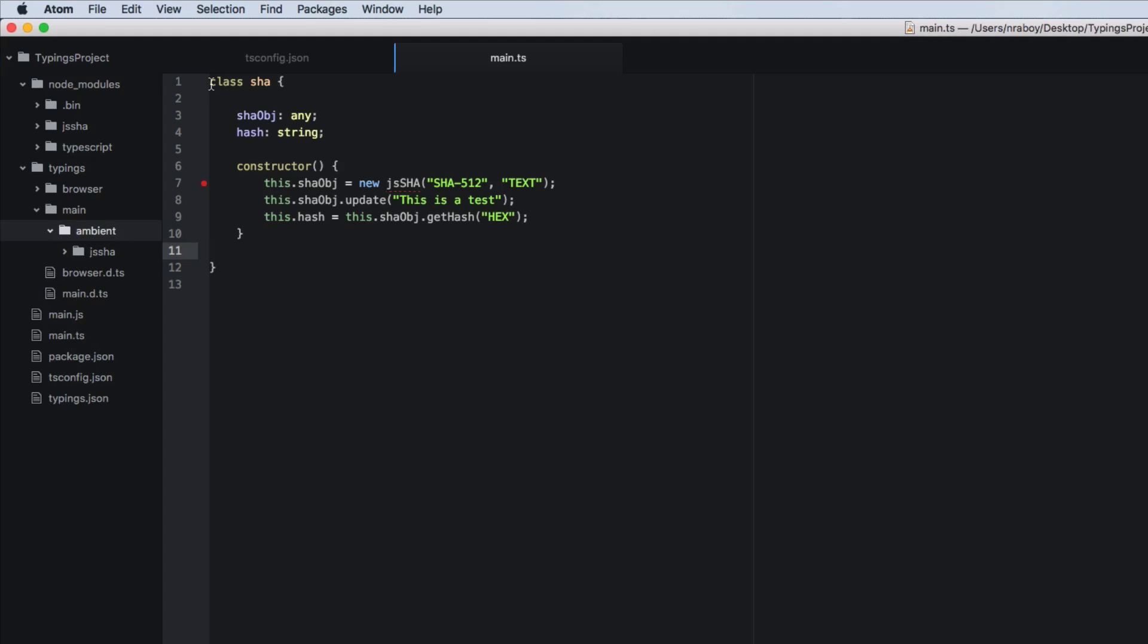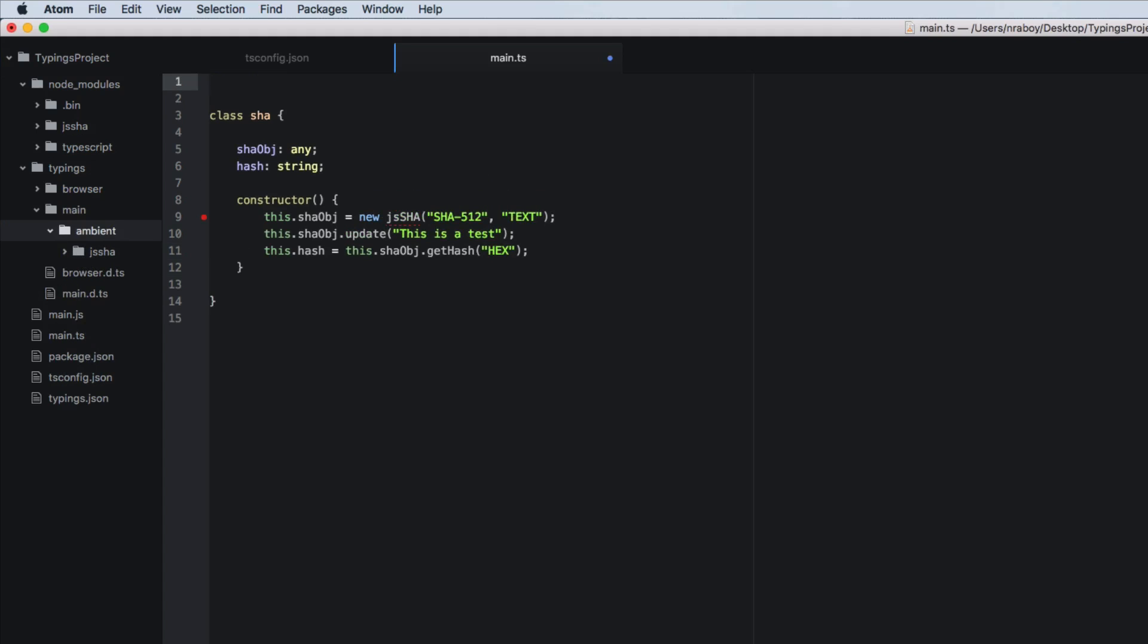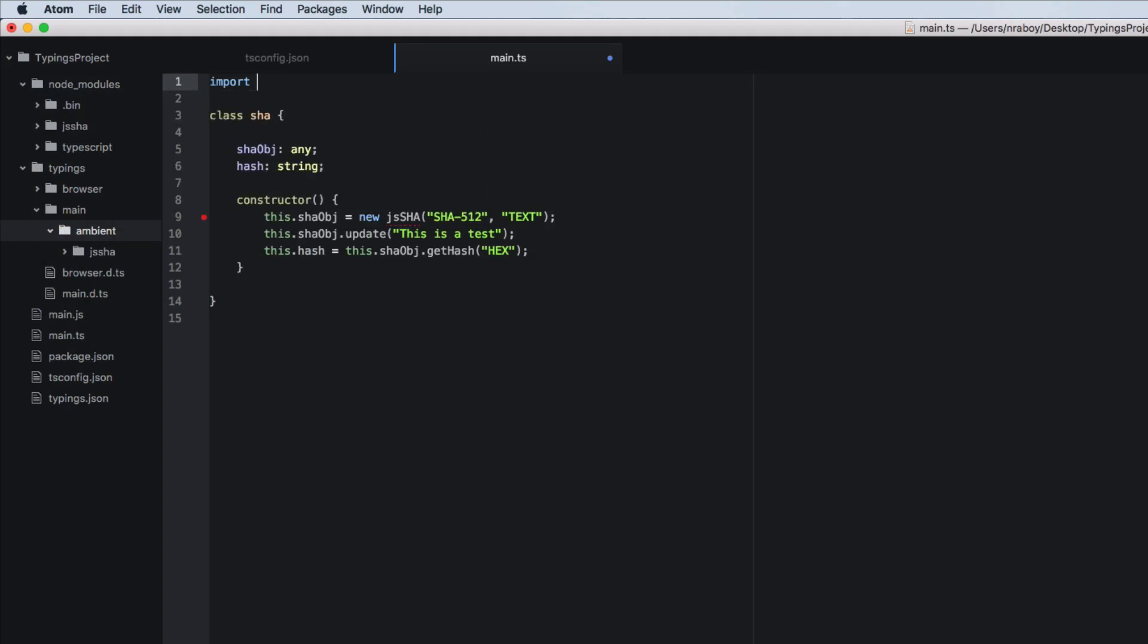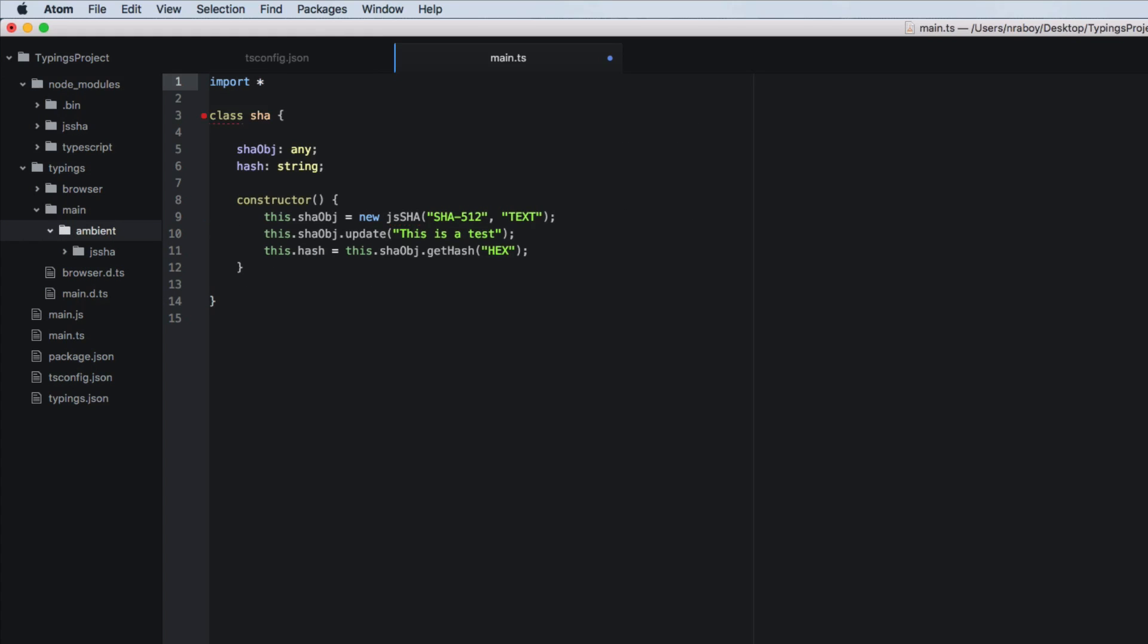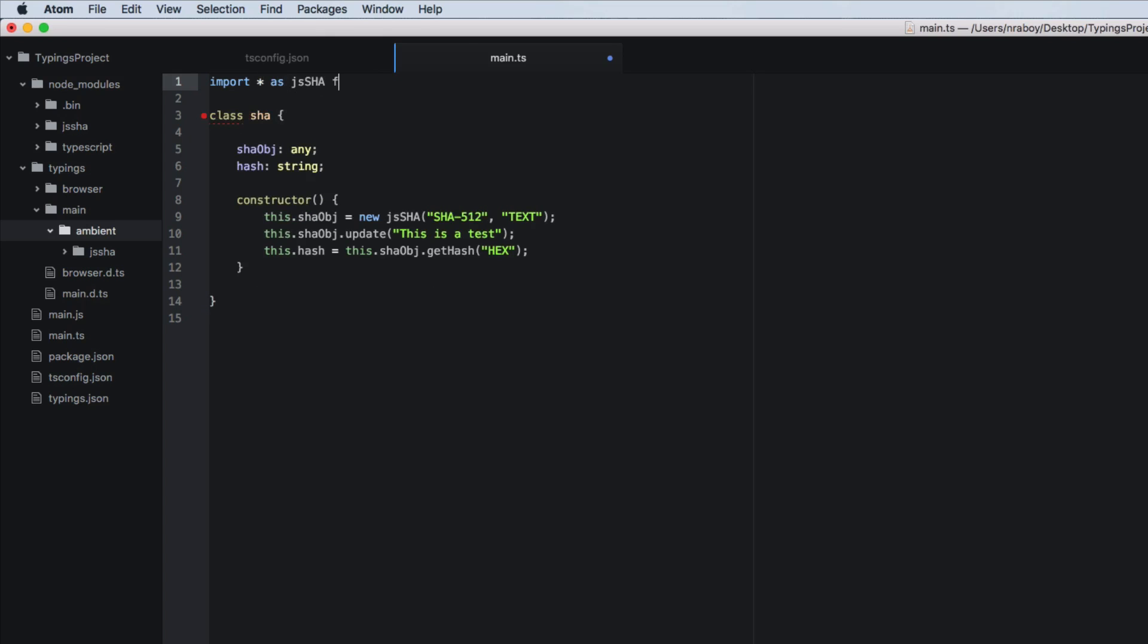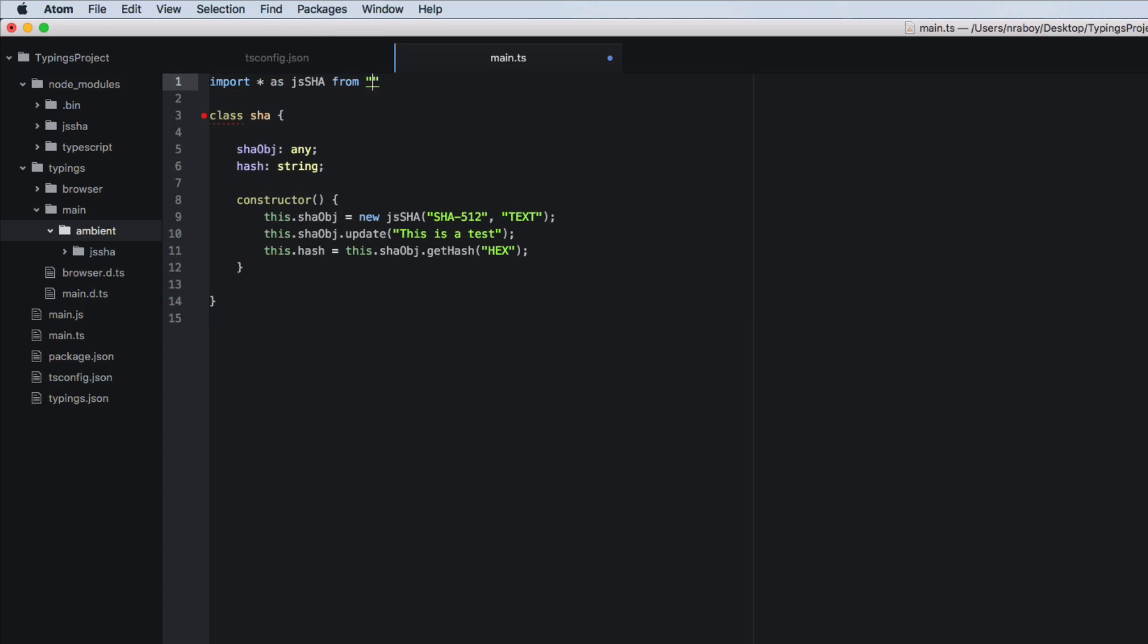So at this point, what we can do is we can actually do an import now. So we can say import star, so the asterisk, as js shaw from js shaw because js shaw is actually what we have inside of the ambient directory here.